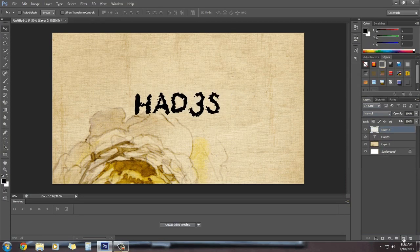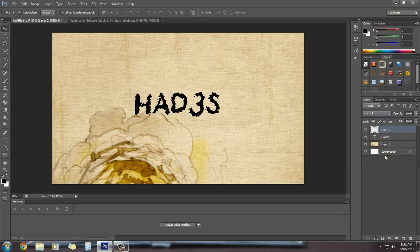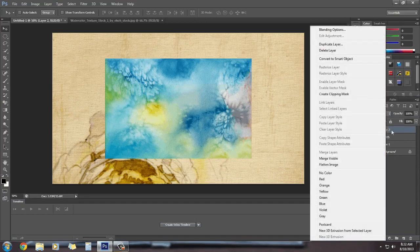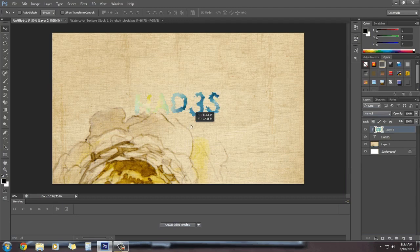Now we are going to make another layer and add a watercolor texture. You can find so many watercolor textures on Google, but I'm also going to share one on YouTube. Select it, press Ctrl+C to copy it, press Ctrl+V to paste it here. Then select the layer, right-click and select 'Create Clipping Mask' so it will clip out to the text in the layer below. You can also drag it around like this.